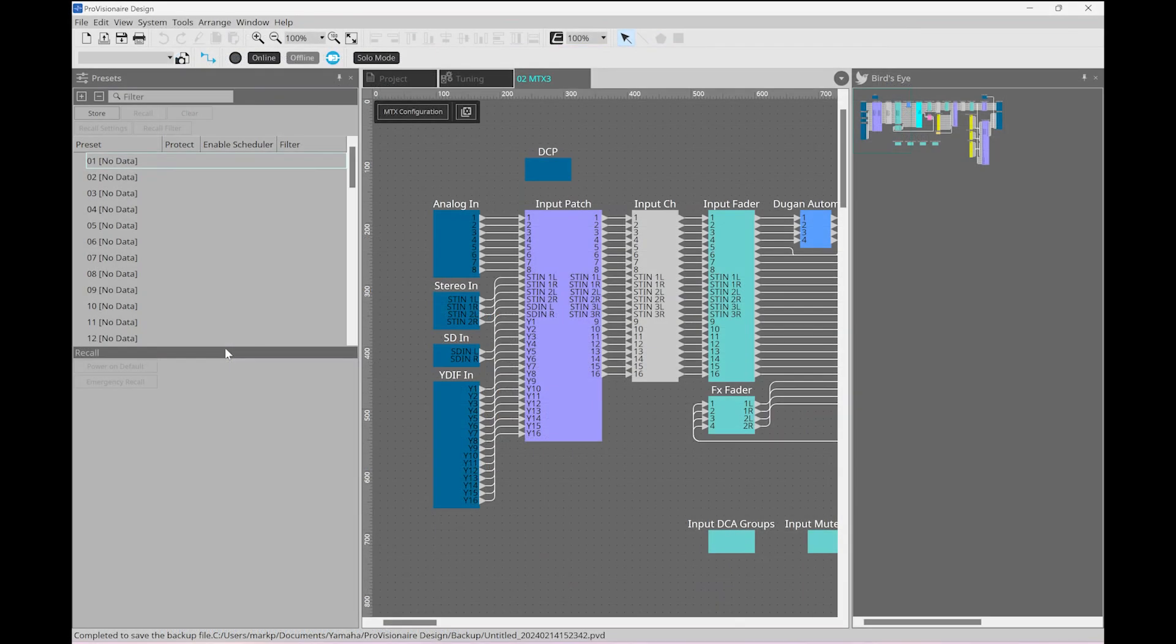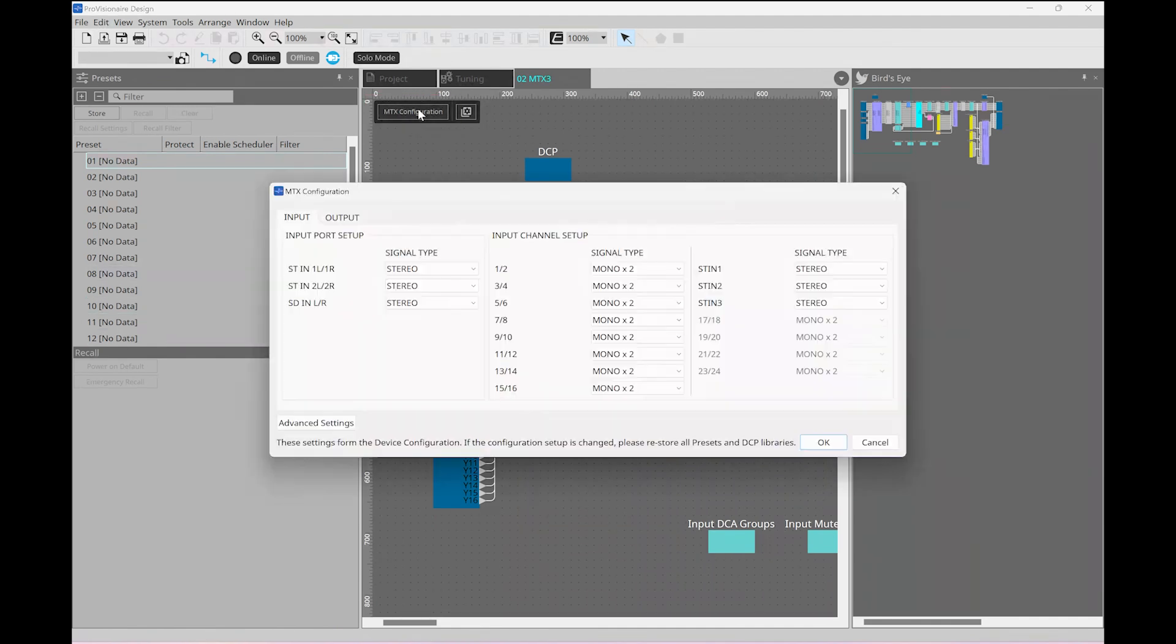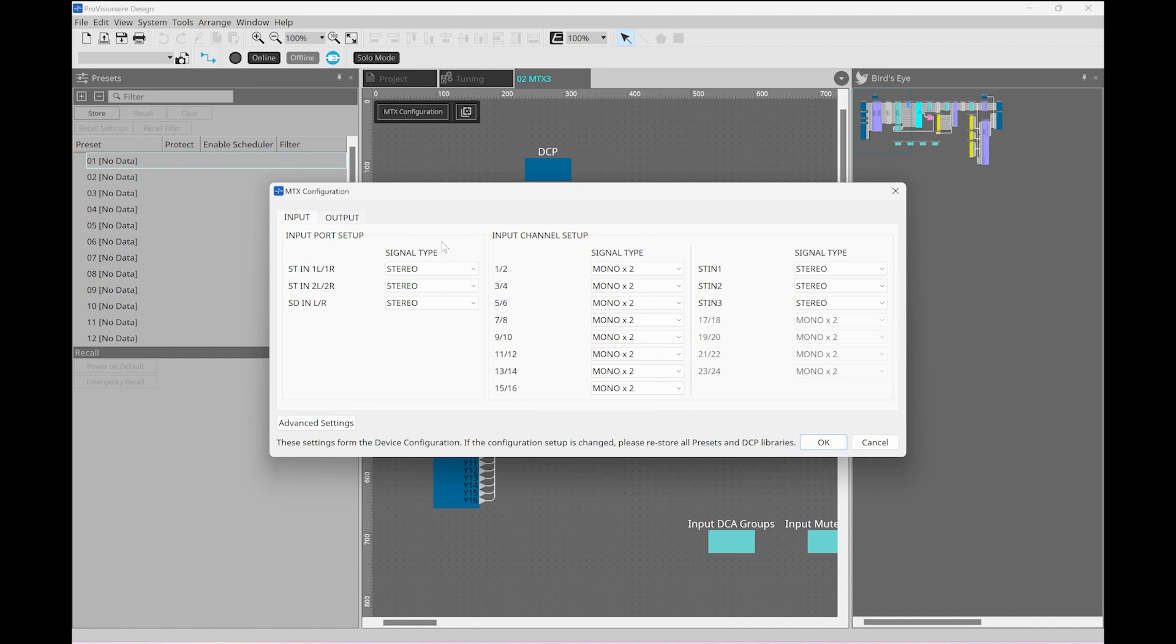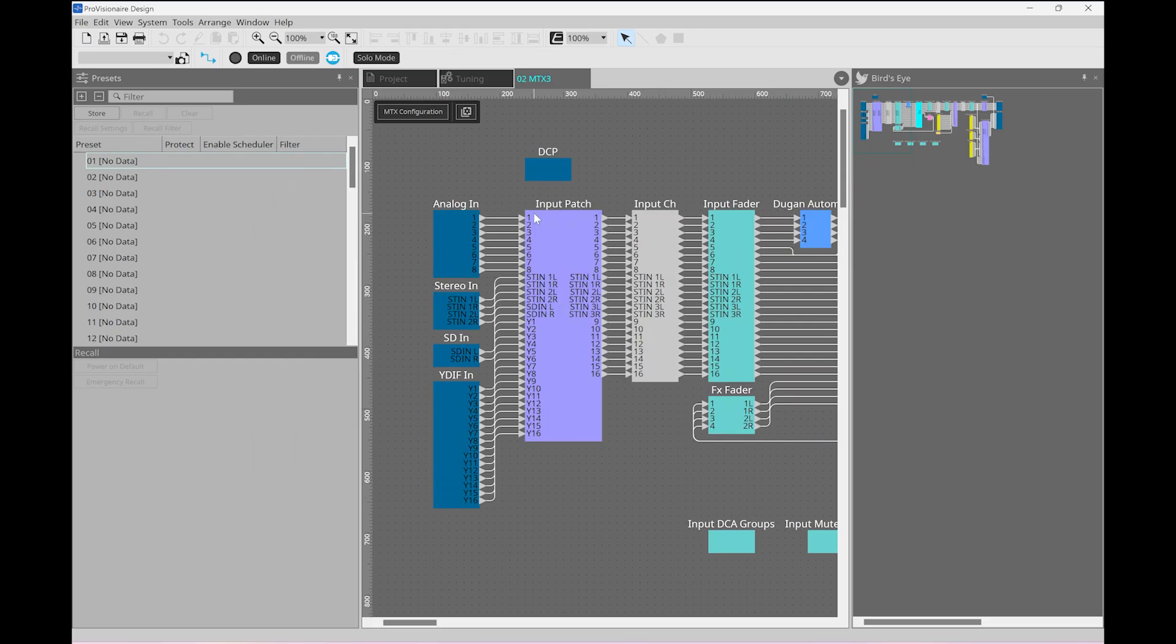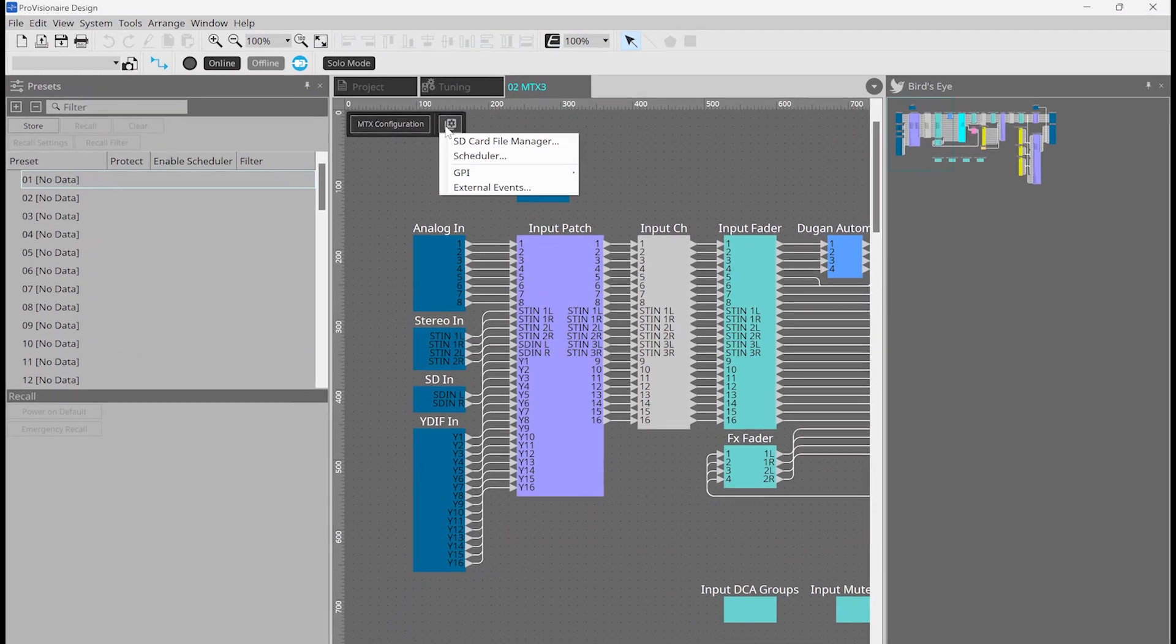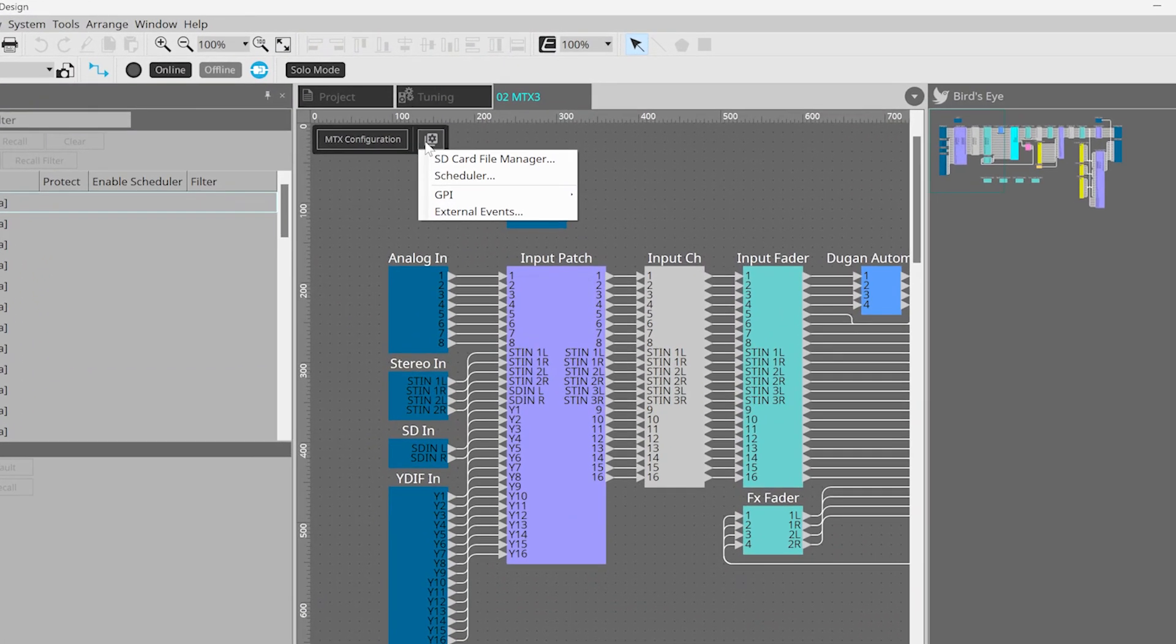The control protocols are documented and available from our website. If I click on the button at the top here labeled MTX configuration, I can set up the I/O of the MTX3 device. Here I can tell it what type of signal it should expect on each input type and for each output. Clicking Advanced Settings will allow us to view our matrix output routing and will highlight the parts that you can edit.